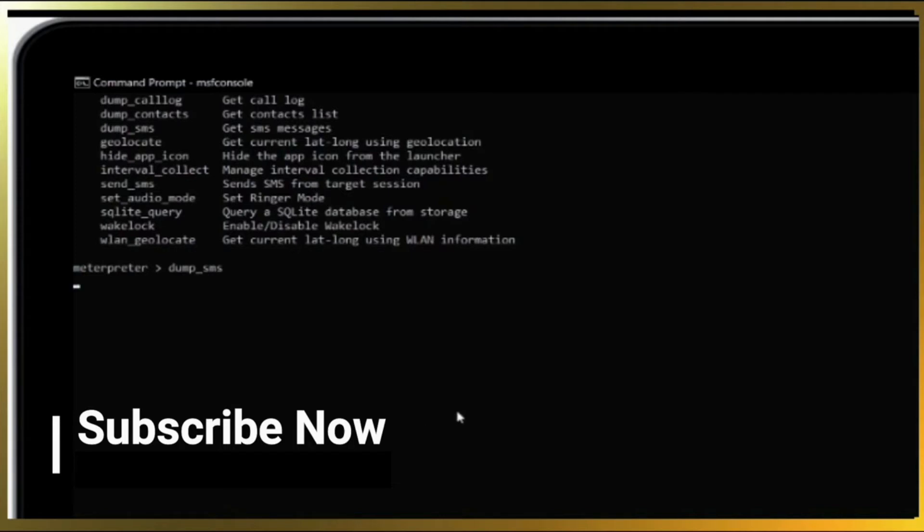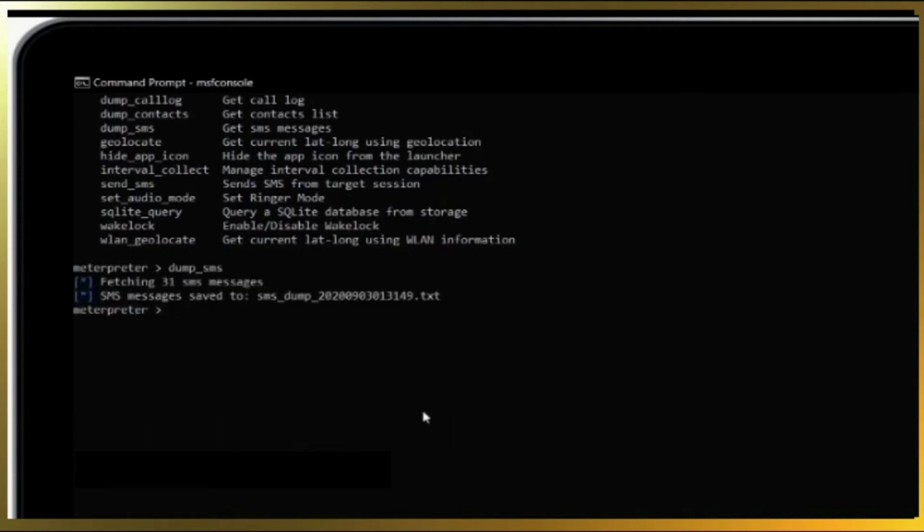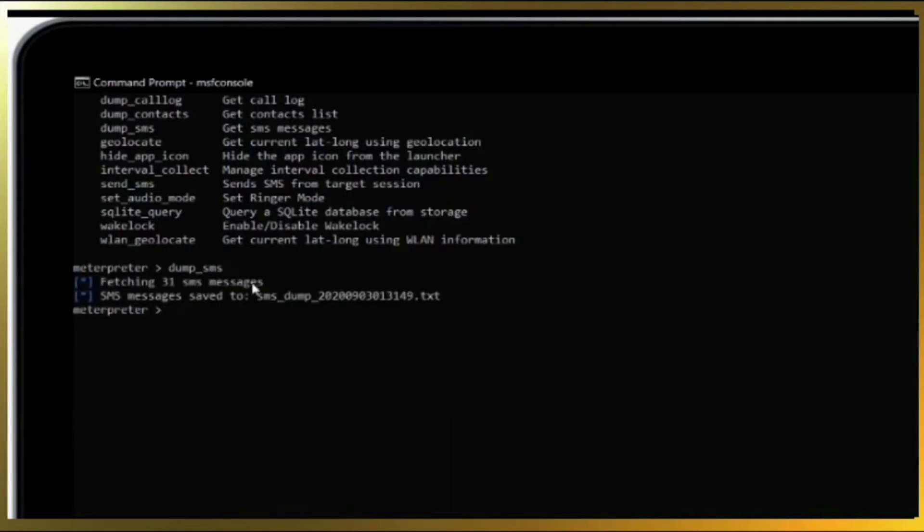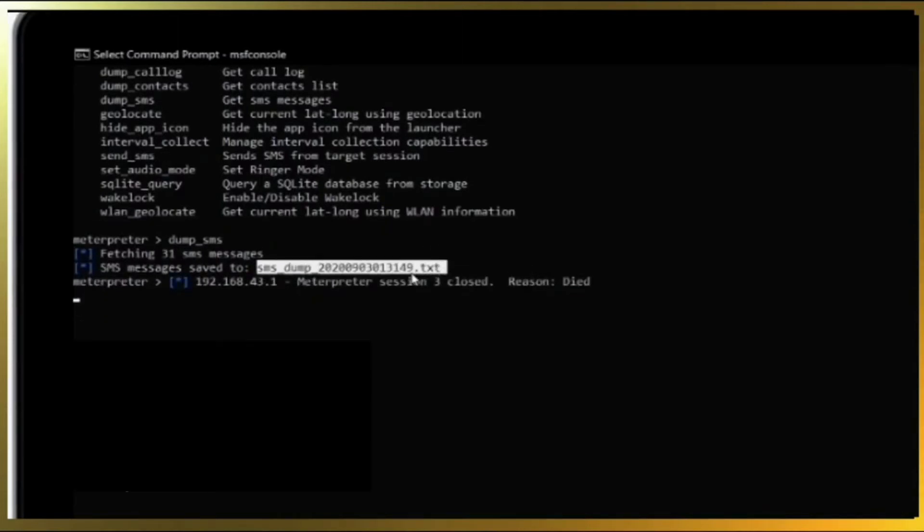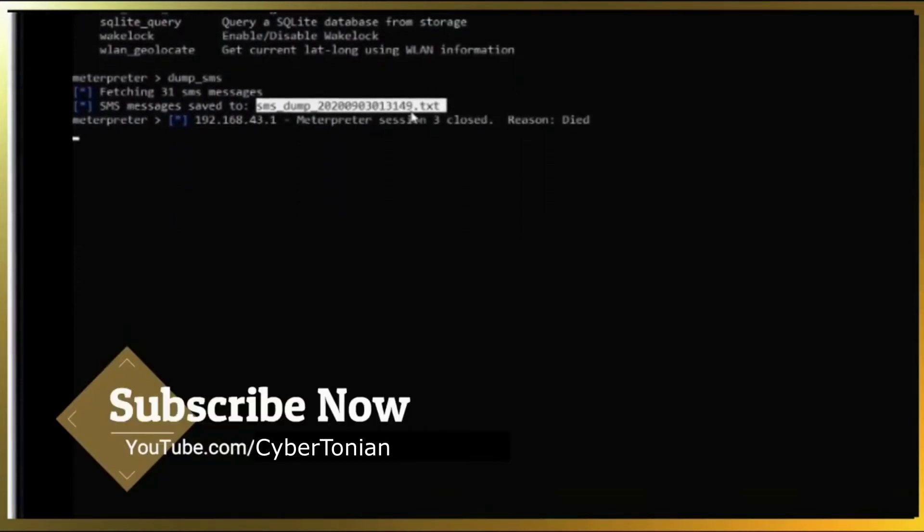After opening the session, need to type the command dump underscore sms and will get fetching sms messages notification.